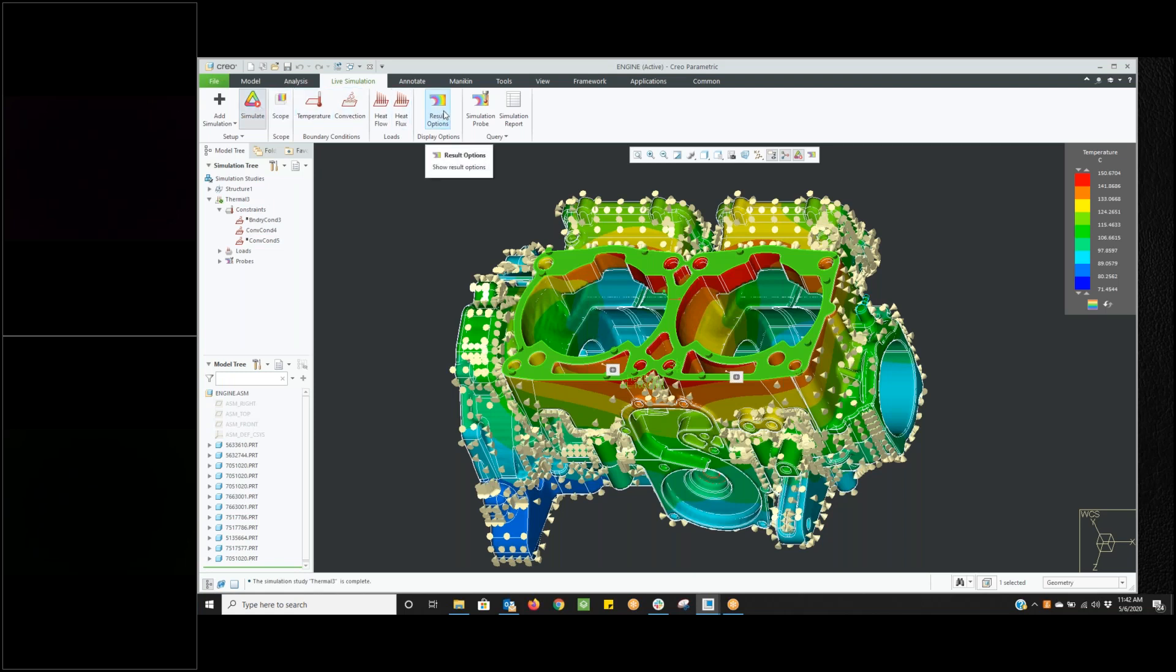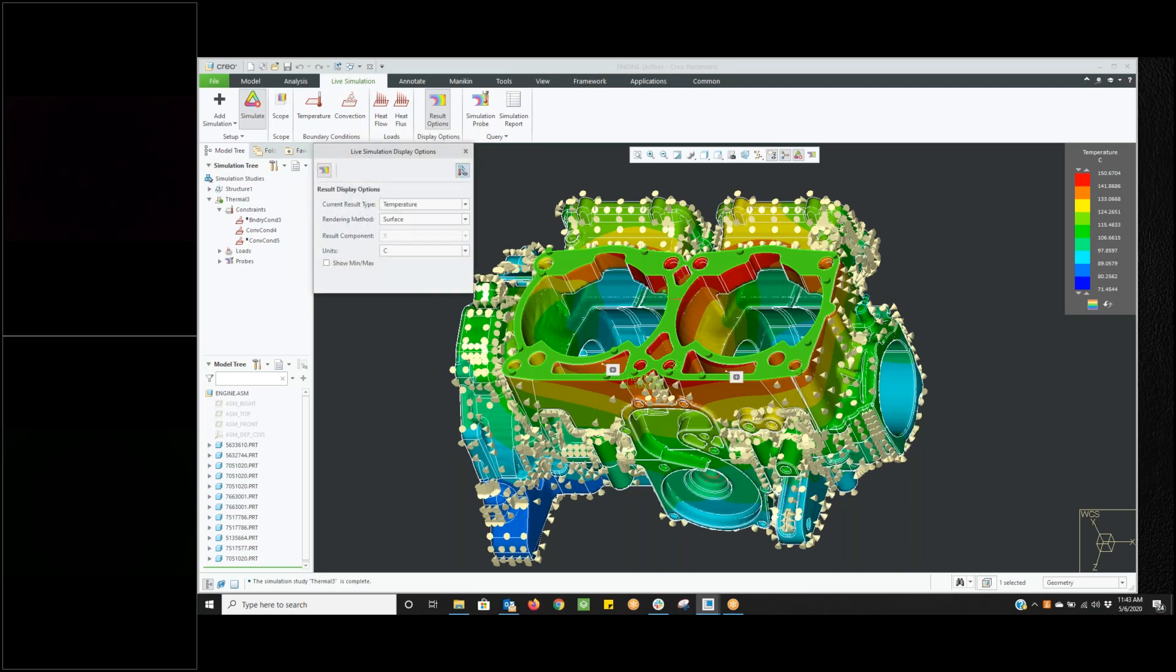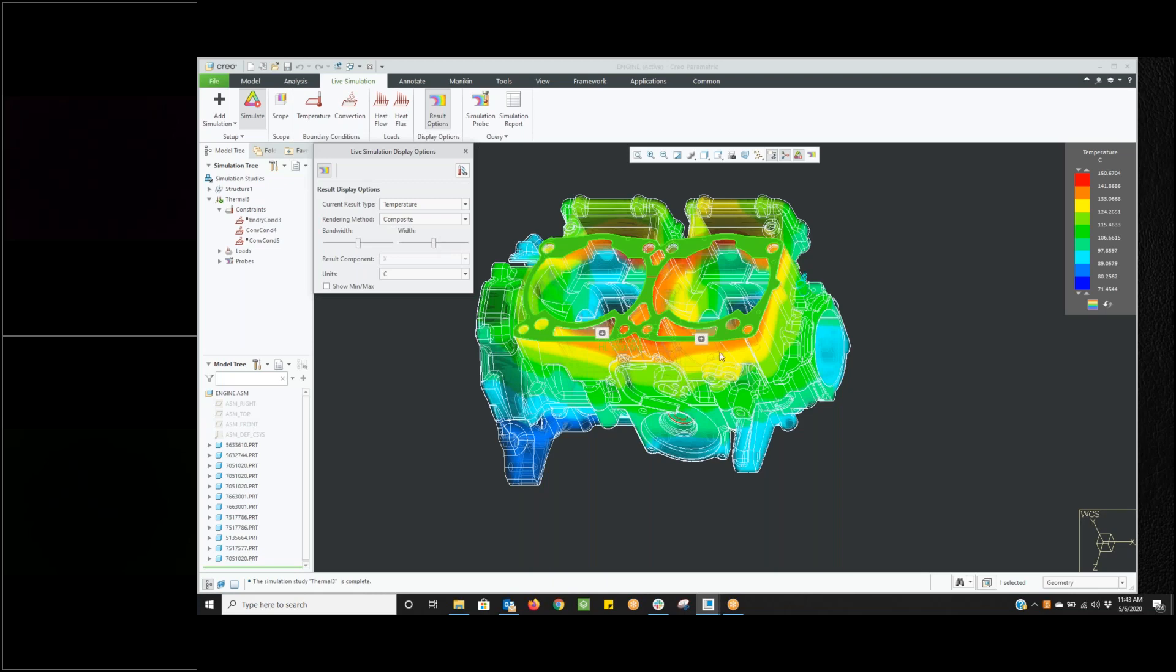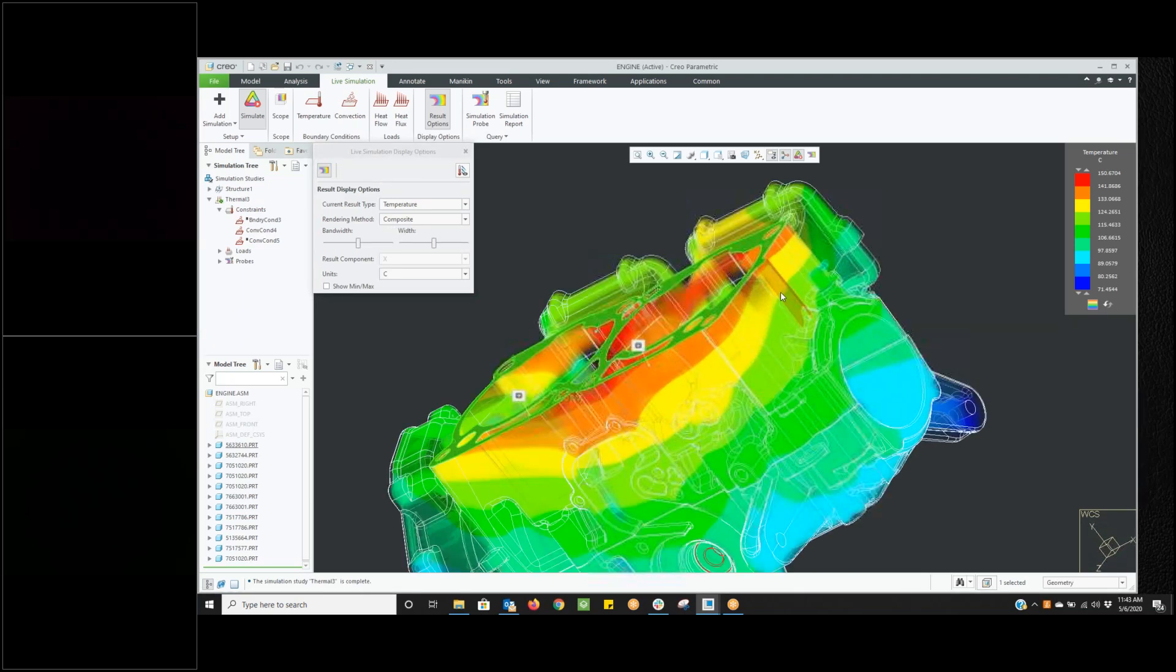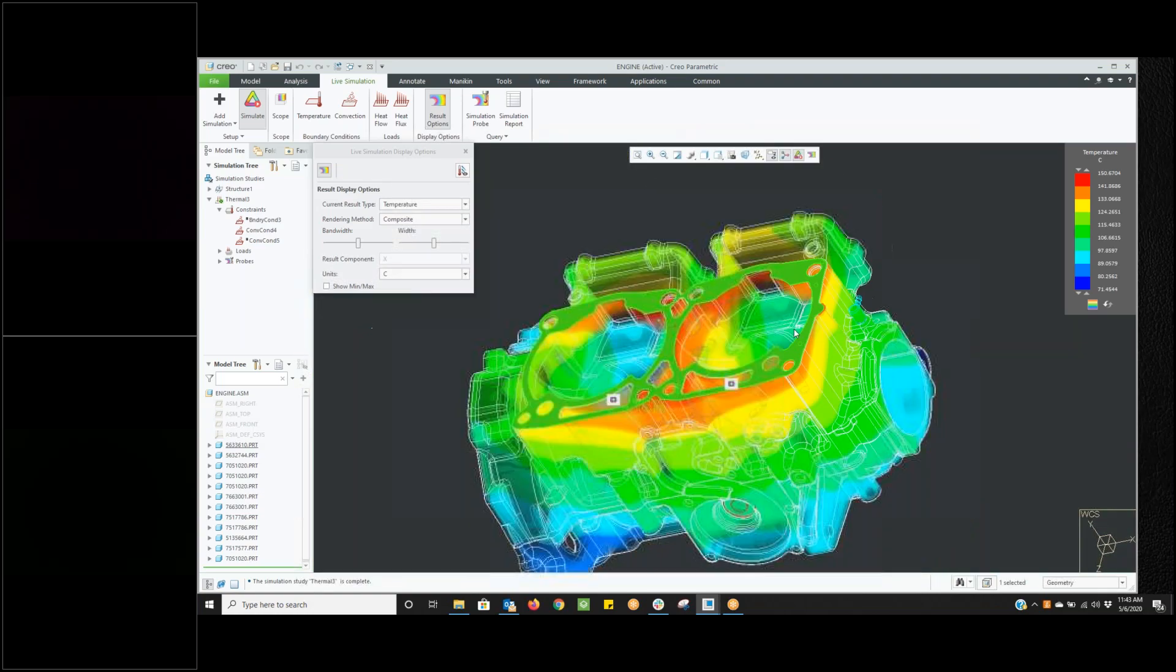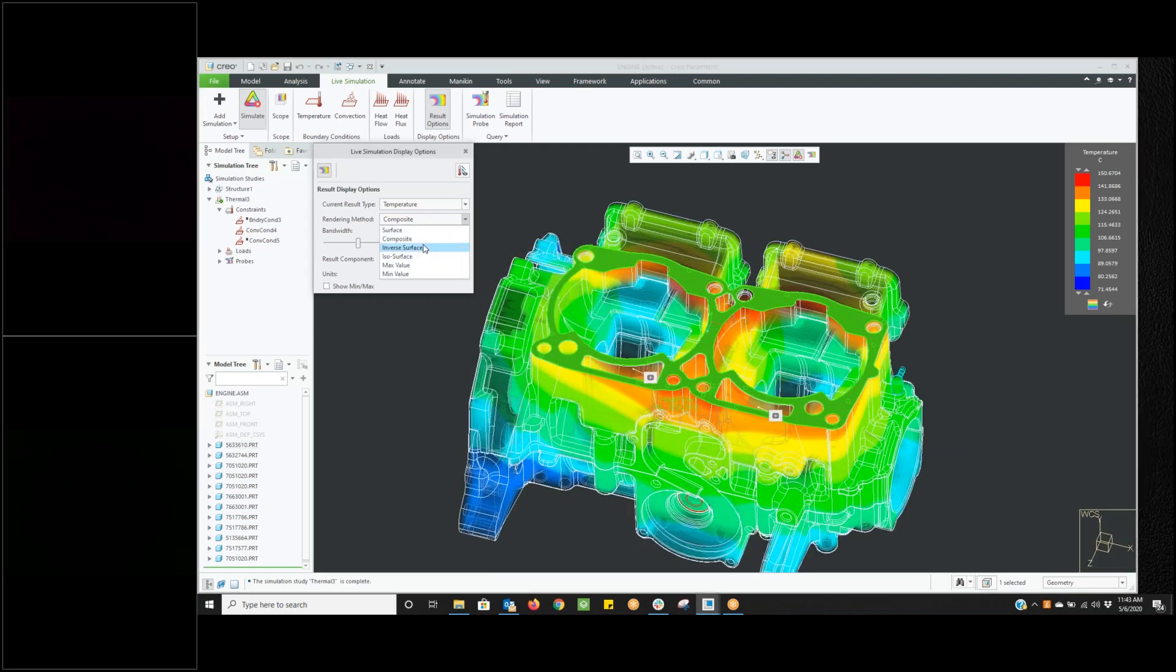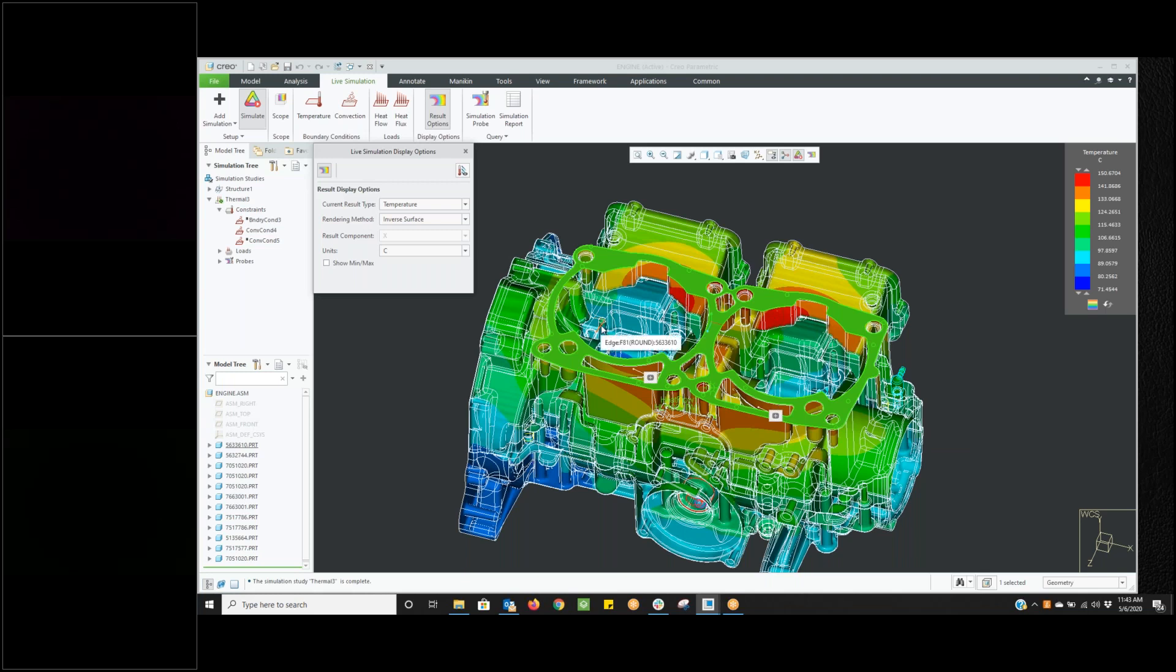I will go into my results options here. The first thing I'm going to do is click on this little icon here in the upper right, turn those off so we can get a clearer view of what we're looking at. Right now we're looking at a surface, so it's giving us the surface temperatures. We can go in and do a composite, and a composite will actually look through the entire model. You can kind of see how it's transparent and you can see through the model. The other thing we can get is something called an inverse surface. If I click on the inverse surface, it shows me the temperature on the inner surface.